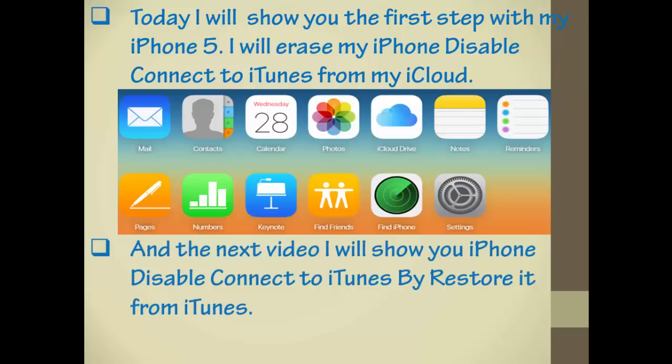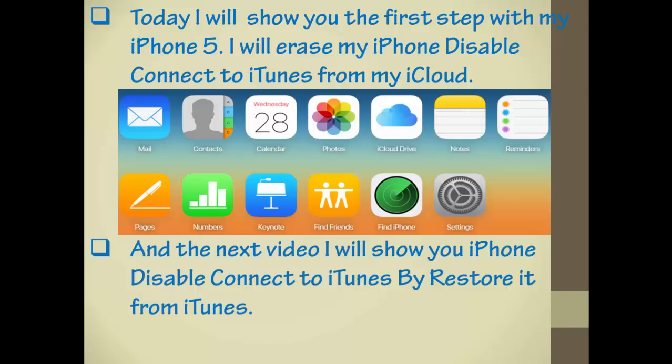In the next video I will show you iPhone disabled, connect to iTunes by restoring it from iTunes. Now let's start.